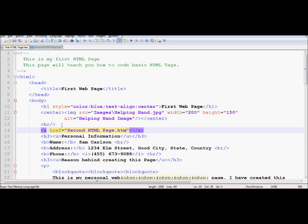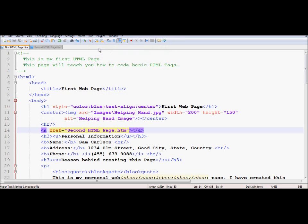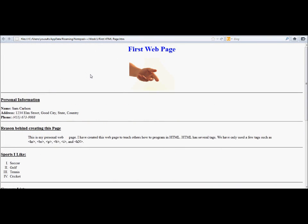I have written an anchor which allows me to link this page to the next page. If I run my code as it is, notice what happens. The page will launch in Firefox. However, I don't see any link. This is where the link was supposed to appear after HR, before personal information. There is no link that I could see over here.